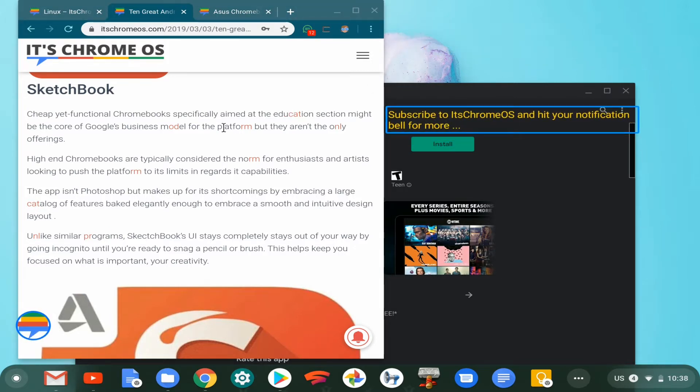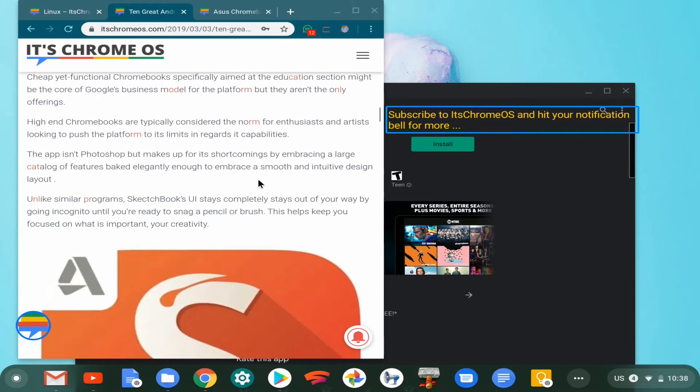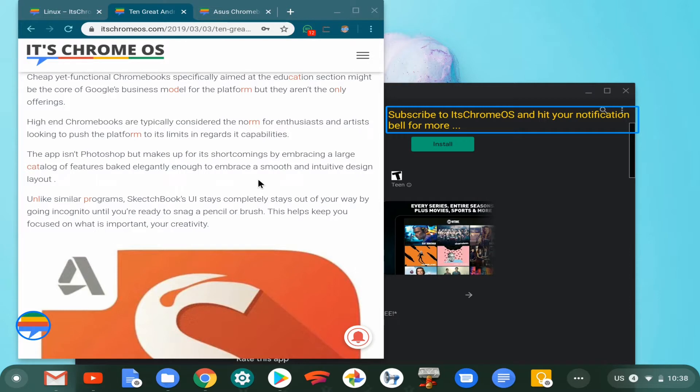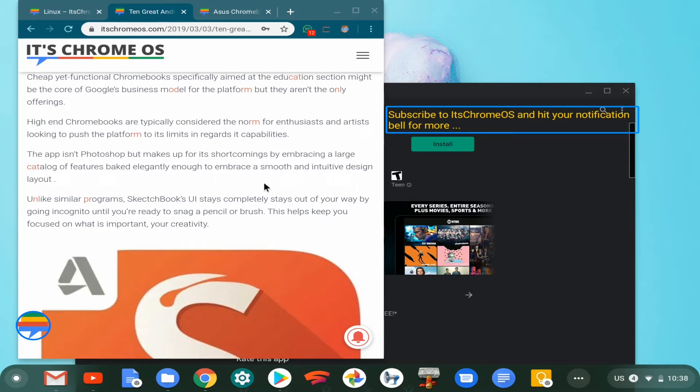SketchBook is one of those applications that really serves the educational sector very well, especially considering that it fills in some of the gaps that have been left by an unfortunate lack of professional apps that are well-suited to the Chrome operating system. Any application or functionality that helps close the gap is always welcome, and SketchBook is one of them.